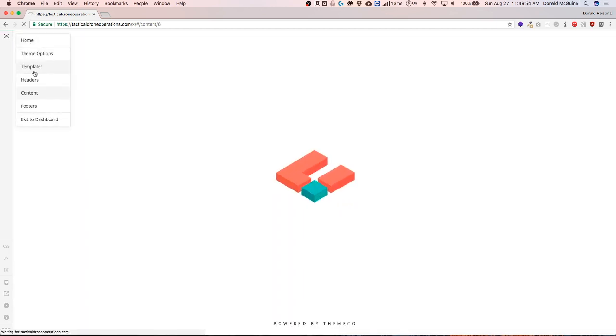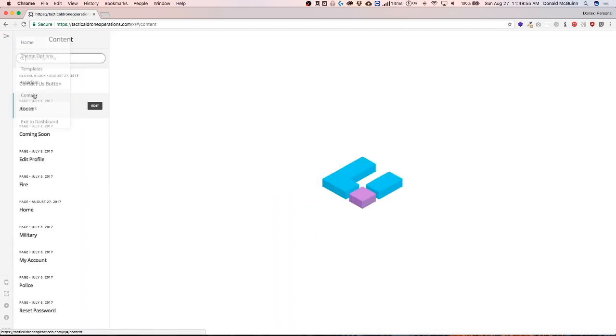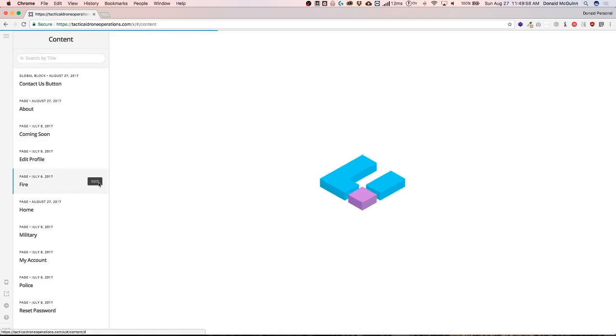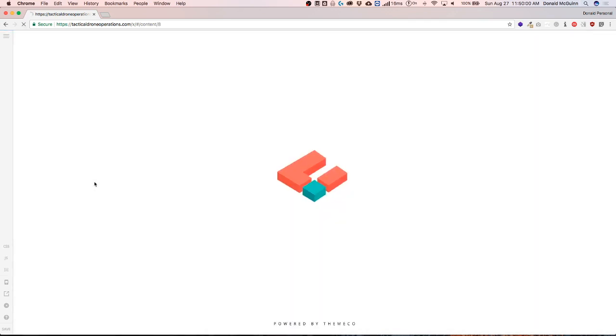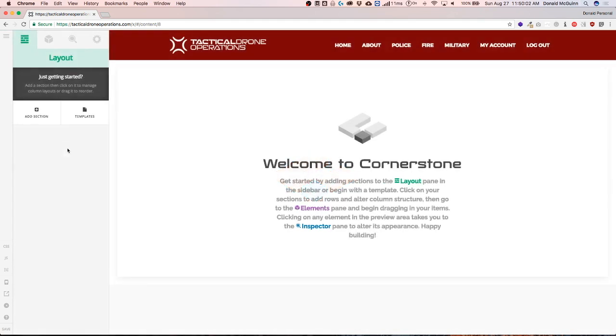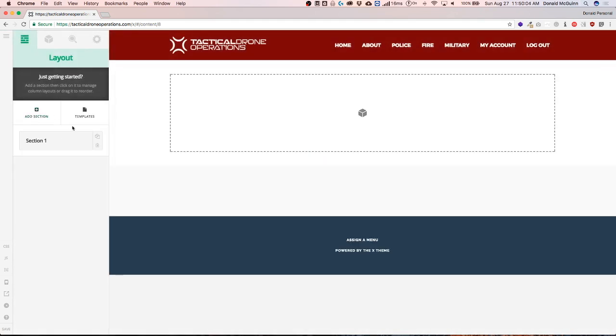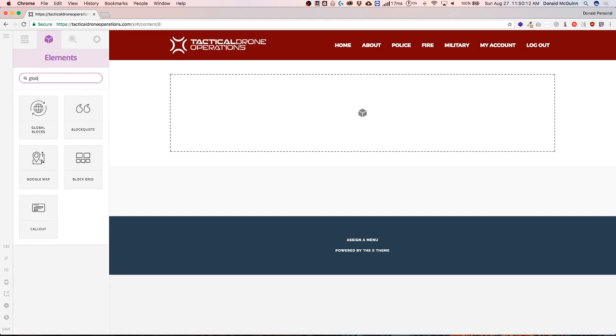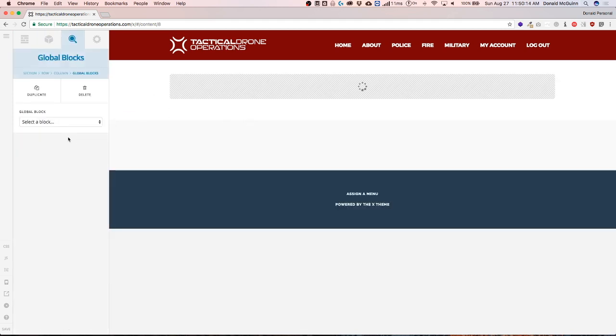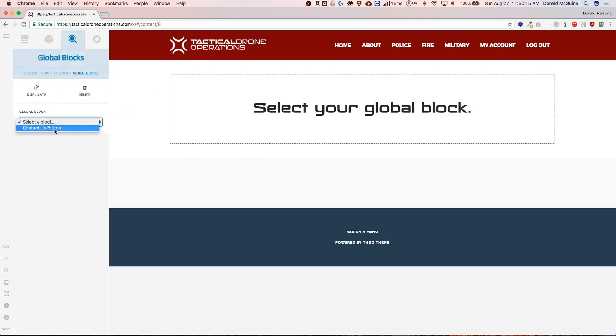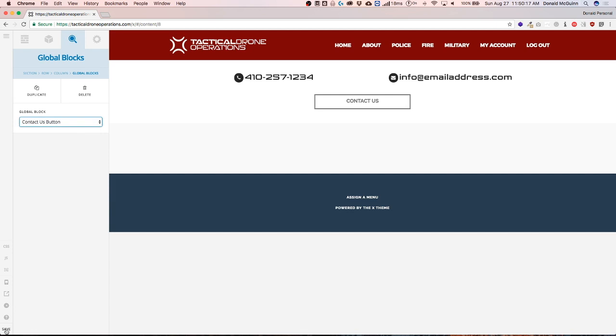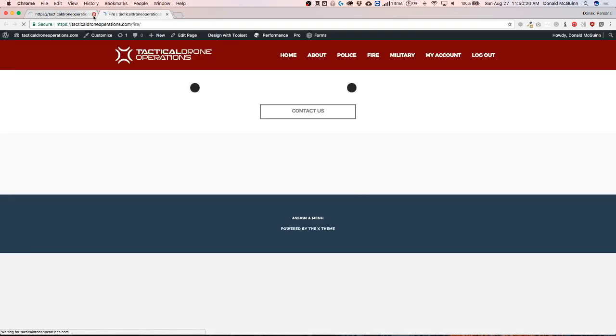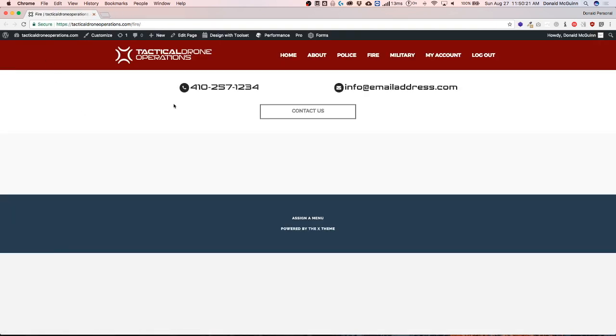Let's do one more page. Let's do the fire page. There's nothing on this page as well so we don't have to worry about that. Add a section. Type in global. We'll select the contact us button block. Let's save this and open this up in a new tab.